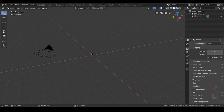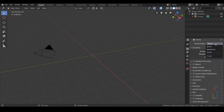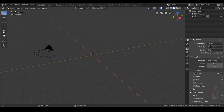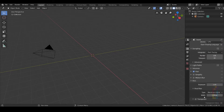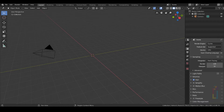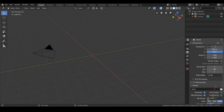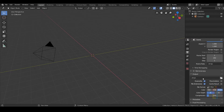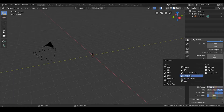Let's go to render and change the render engine to Cycles. Let's move to film and enable transparent. Let's move to output and change the resolution to 512 by 512. Select the file that you want to use to save your image and select your format. I'm going to use PNG, but you can use OpenEXR or any other.